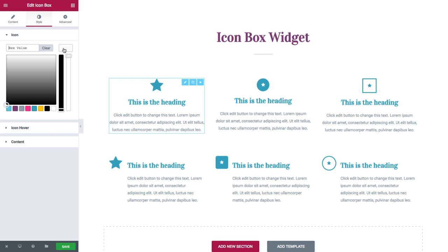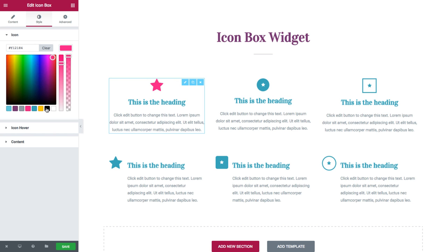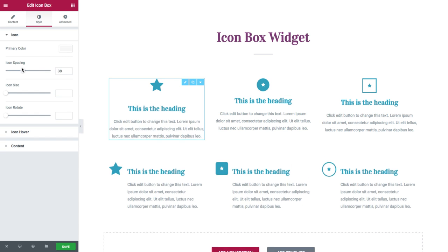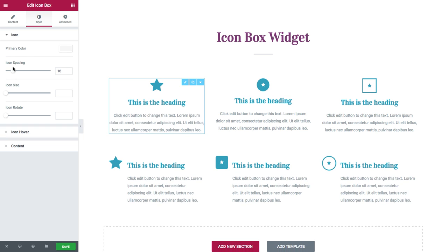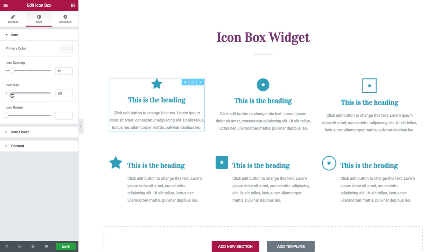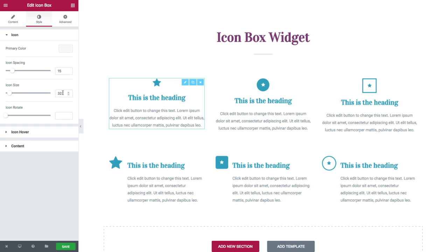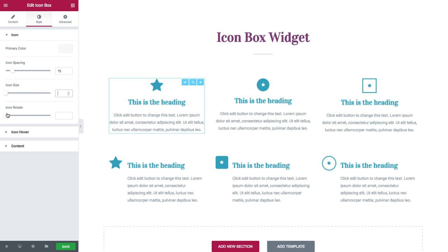So here for the primary color, you could choose the color of the icon — say pink. And you have the icon spacing, where you could choose the space between the icon and the contents. You have the icon size, which, as it sounds, is the size of the icon. And you have icon rotate, where you could completely rotate the icon.